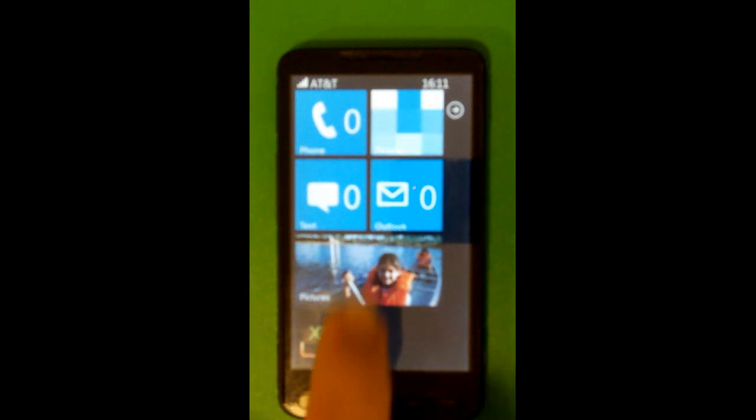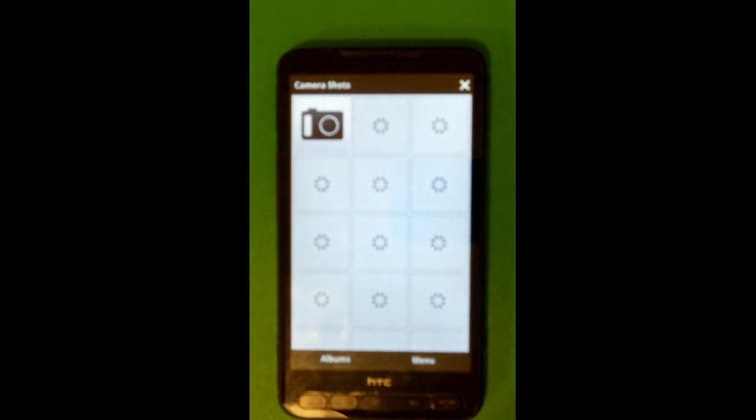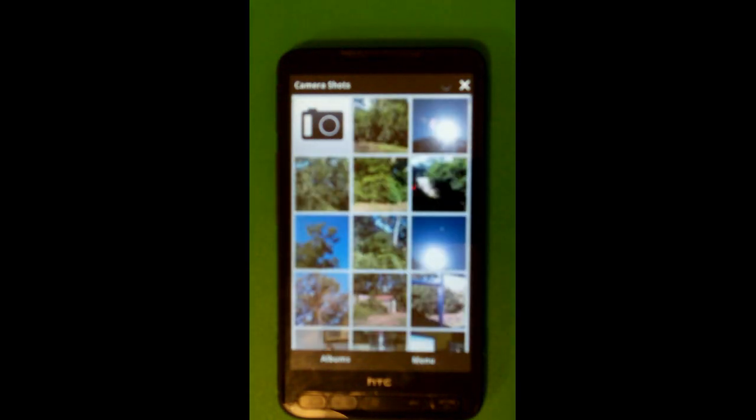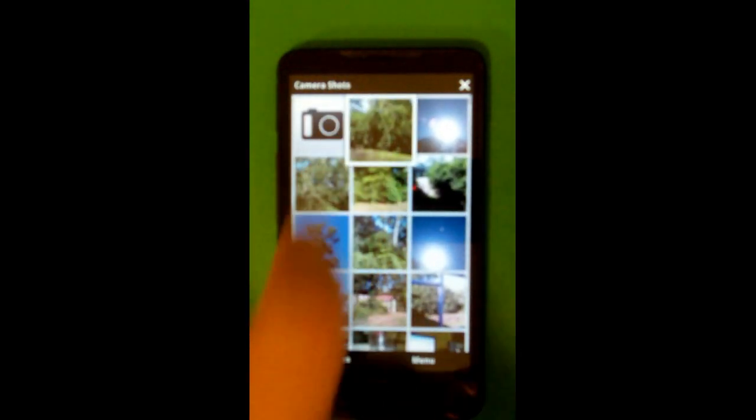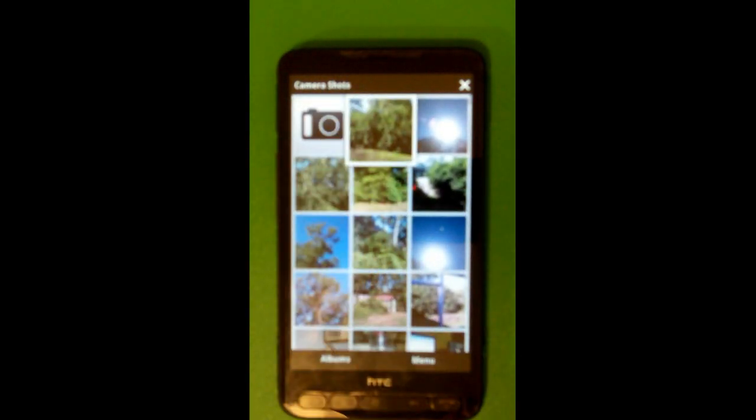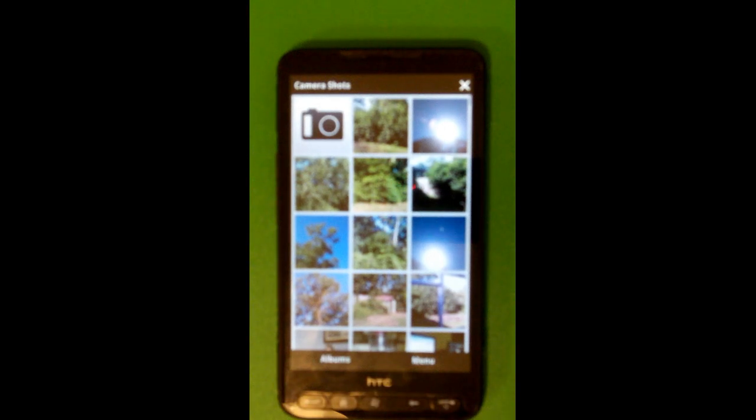But basically because of this, this takes you directly into HTC's nice camera shots menu. You can scroll through, click on them, pinch to zoom, and all that good stuff. So I decided instead of reinventing the wheel just to link directly into there.